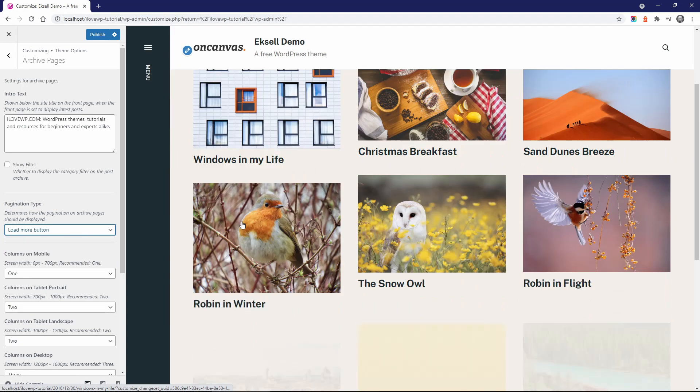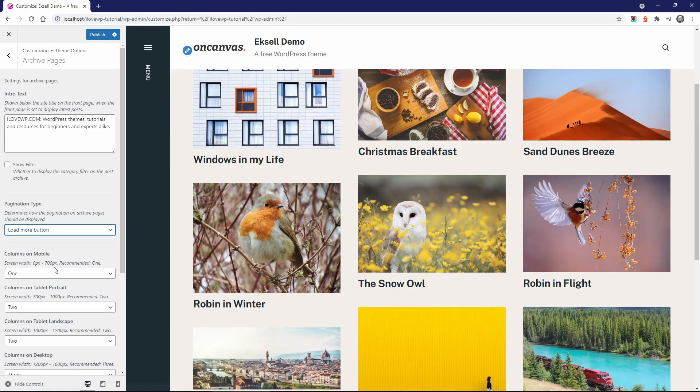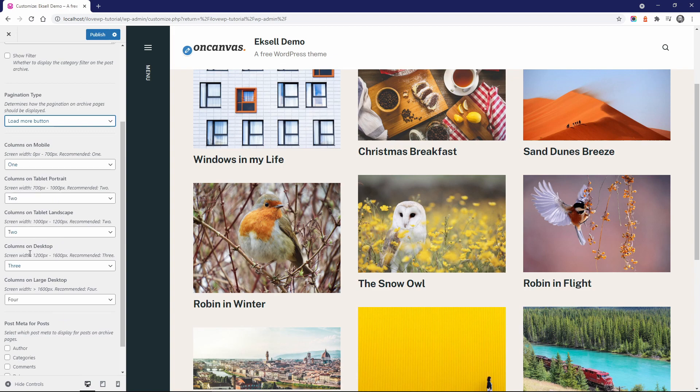You can select the desired number of masonry columns for five different screen sizes.